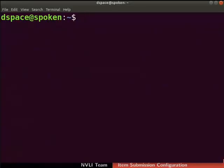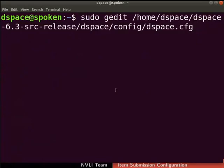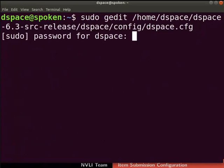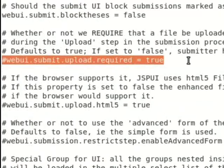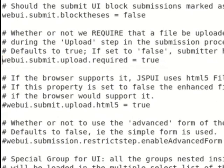Next, let us configure item submission without a file. Open the dspace.cfg file with this command. If prompted, type the root user password. The dspace.cfg file opens in the text editor and consists of various configurations in key-value pairs. Locate the key webui.submit.upload.required. By default, it is commented using the hash symbol and the value is set to true. Uncomment the line by removing the hash symbol, then set the value to false as shown.